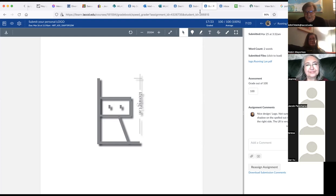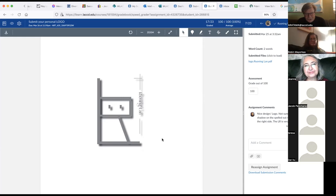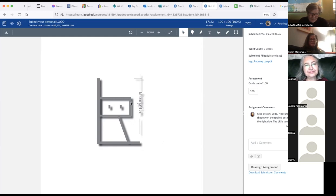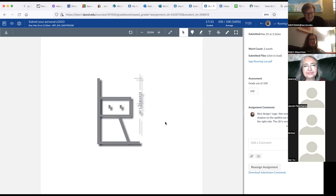Anybody else want to say anything about this? I really like it. Would you do anything about color? Do you have any issues with the color? I really like it just as it is. I think it's awesome. The gray shadow and the gray object work really well. You noticed also that he has a little highlight here around this to make sure that it's isolated from the shadow so that you can see it — a slight highlight. Otherwise you wouldn't see that.